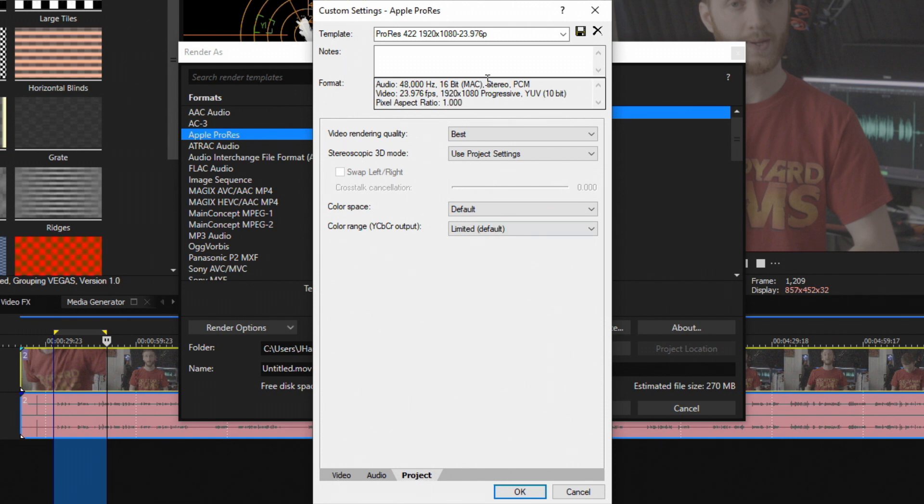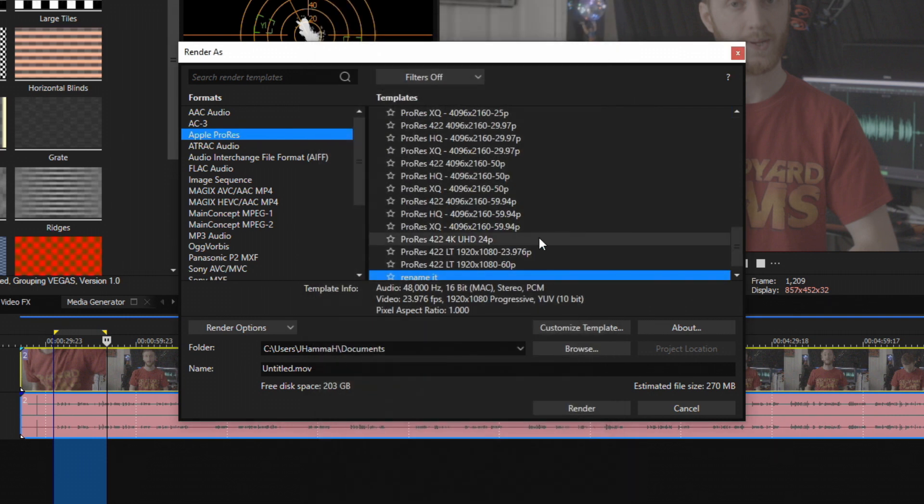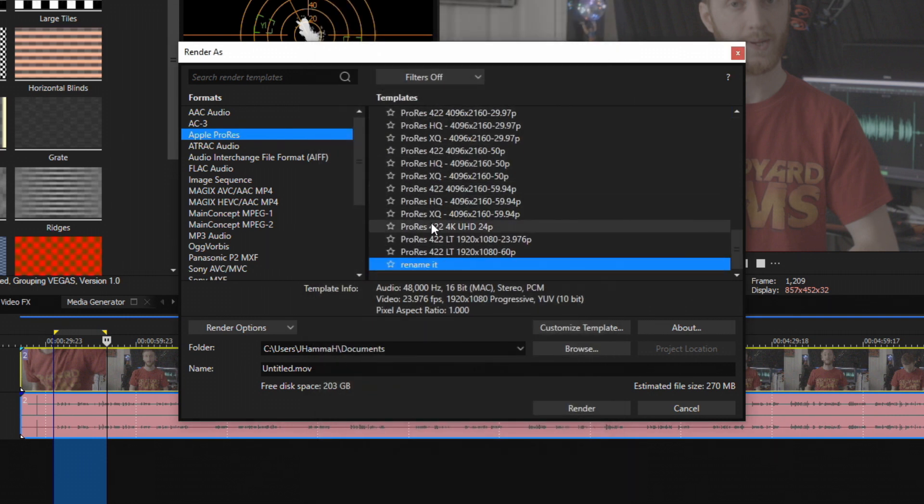After you're done there's no more tabs to customize, so we're going to rename it. Go up to the top here and rename it to something. After you're done, hit the floppy disk icon to the right and that officially saves it. Hit OK and it'll show up in your list of templates.